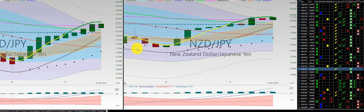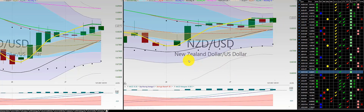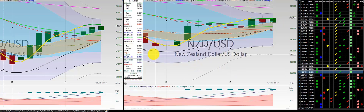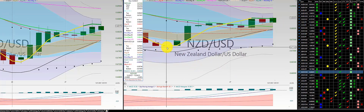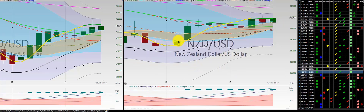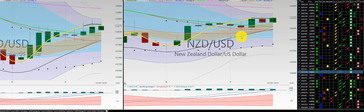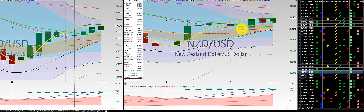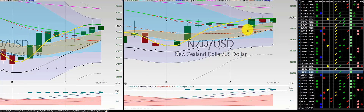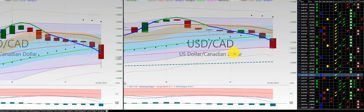New Zealand dollar, Japanese yen — no trade here. Beautiful 1-2-3 punch out. No further trade the rest of the week. New Zealand dollar, US dollar — initial trade here, out for a scratch, and then a beautiful 1-2-3 punch out. Initial trade here during New Year's, out for a loss on New Year's. No further trade the rest of the week.